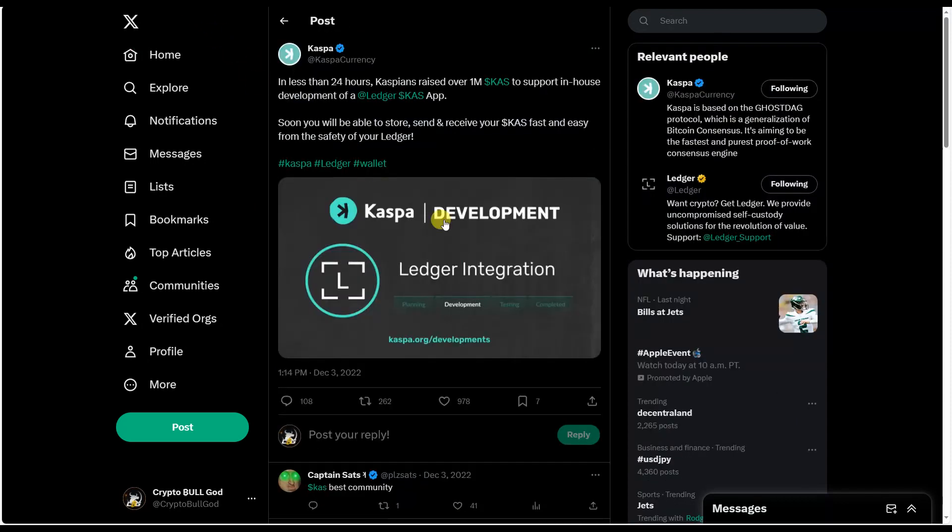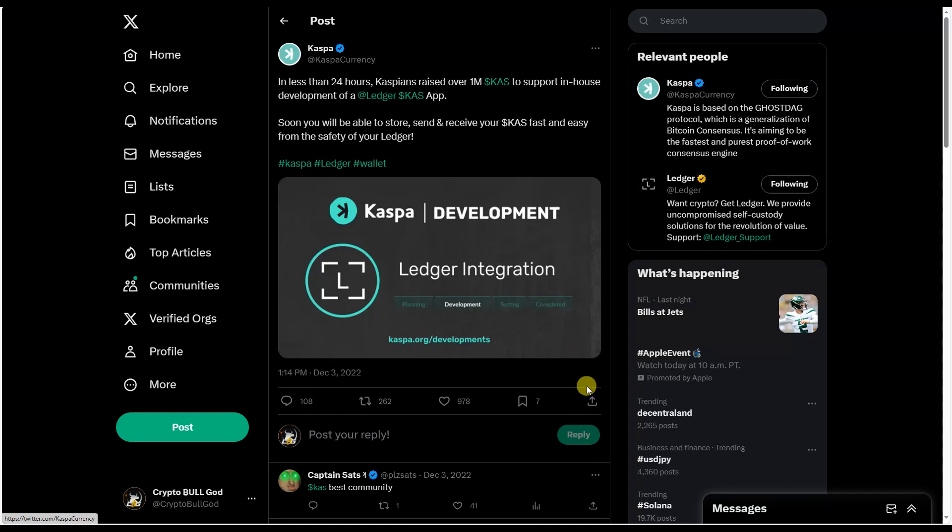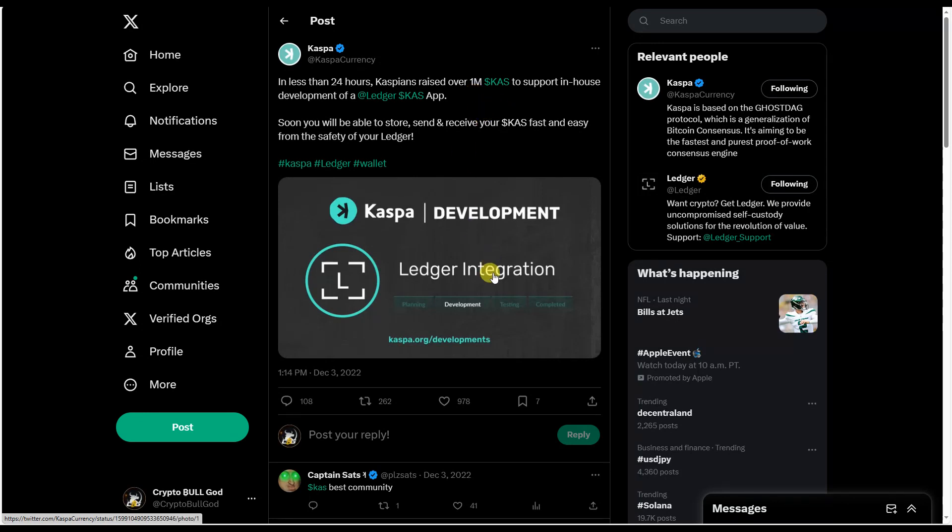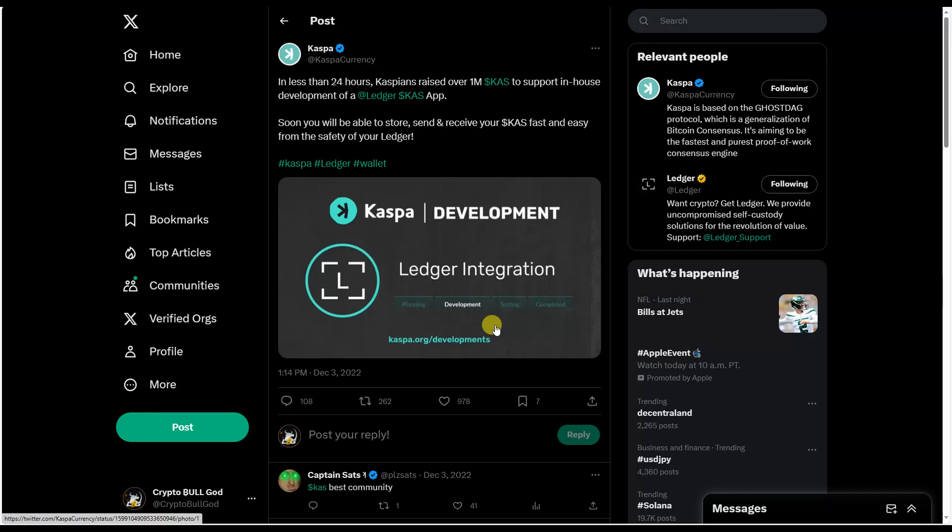So here we see that back in December, early December of 2022, there was one million Kaspa that was raised to support the development of a Ledger KAS app, which is really important because we need to understand as individuals who are invested in the cryptocurrency space that self-custody of our assets is critical. It is absolutely critical. I have several hardware wallets including Ledger. I have a Nano X and S.